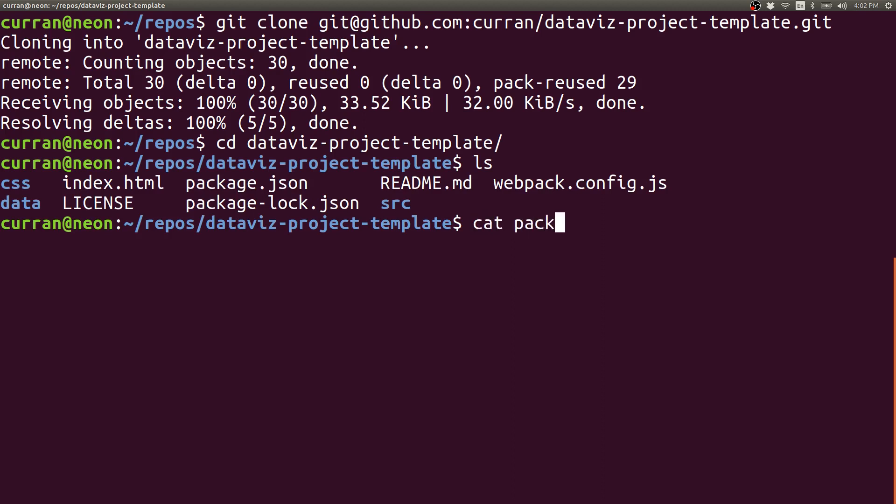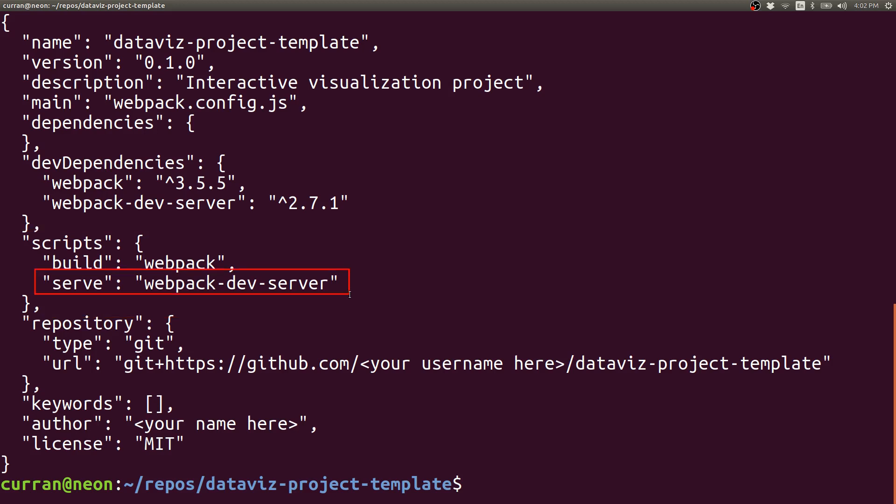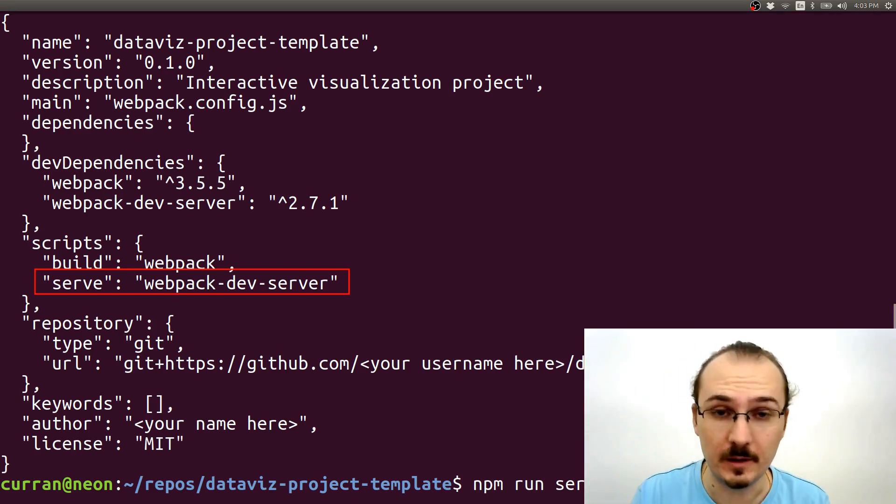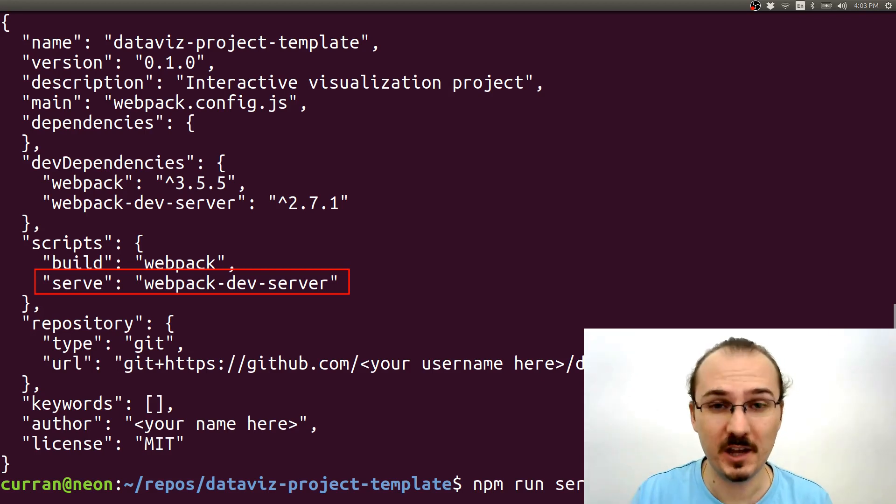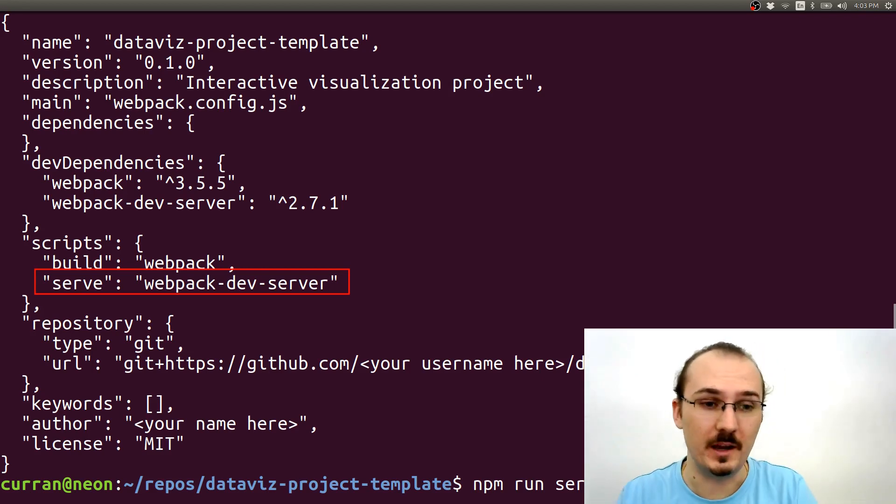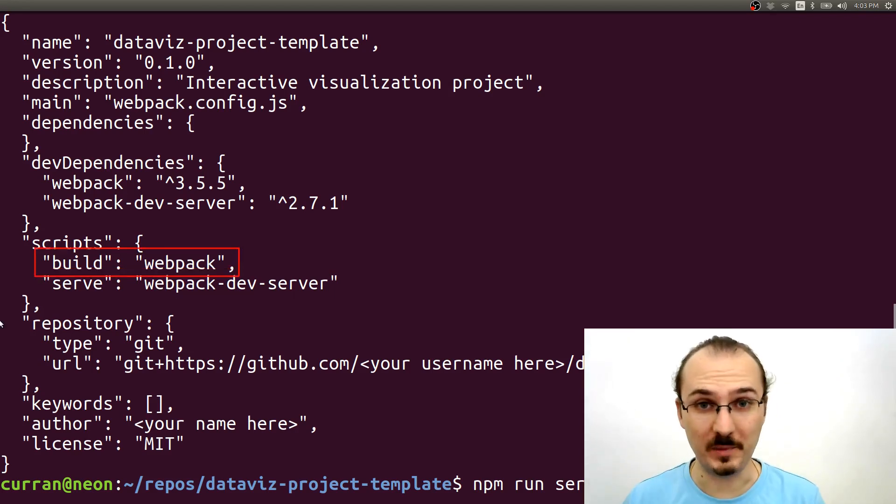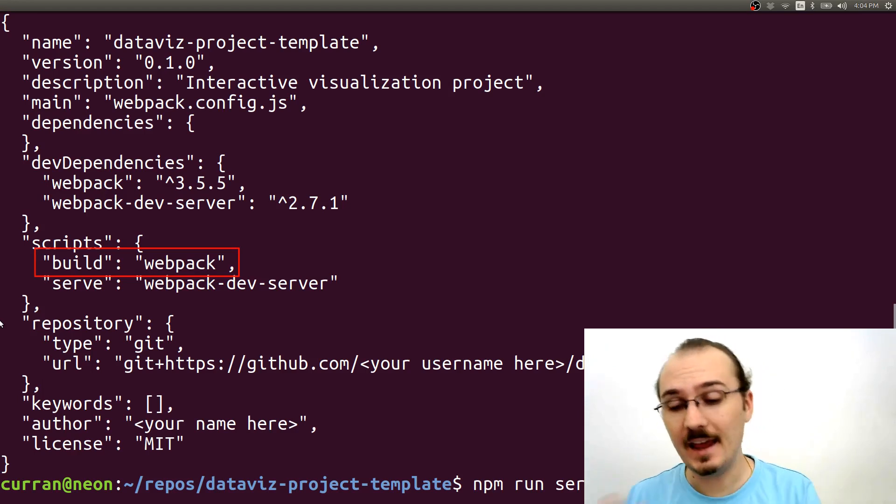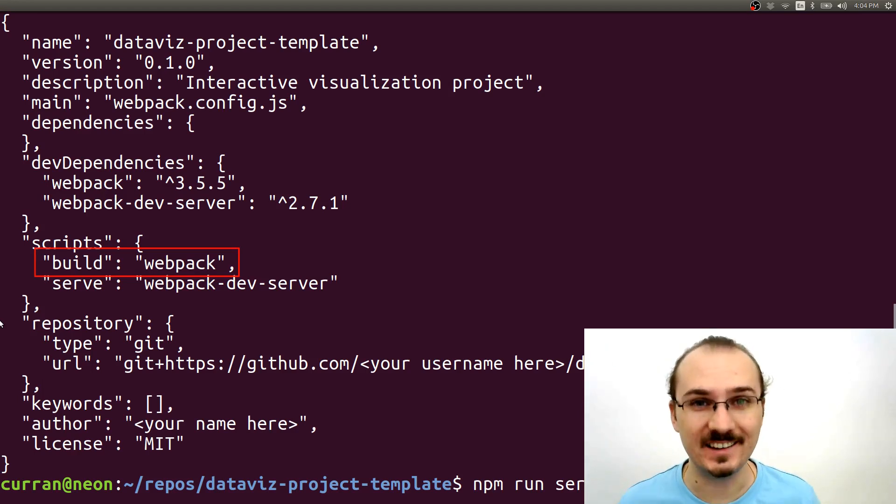Then I'll do cat package.json just to make sure what's in the scripts section that I can run. Here we have build and serve scripts. Serve is what you can use for local development. So if you say npm run serve, this will start the Webpack dev server which will automatically rebuild when you change the source files. The Webpack dev server is good for local development. But when it comes to deploy your site, you need to use this other command build. The build command will generate that bundle.js which you can then add to your repository and push to deploy your site.